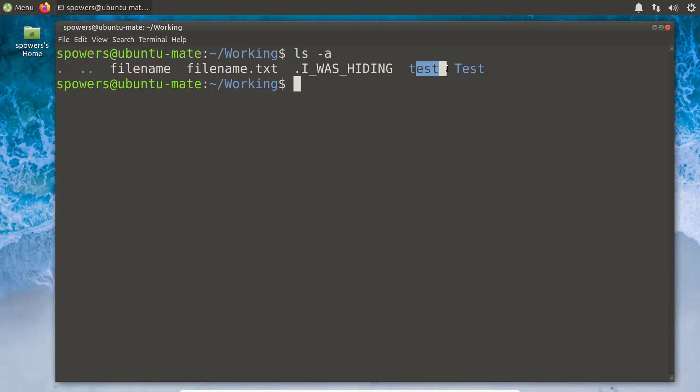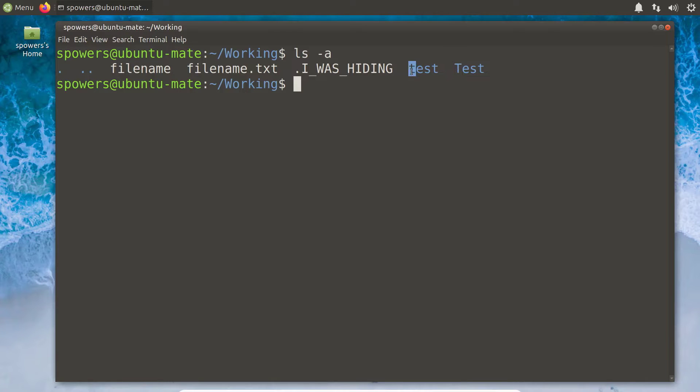We have a file named 'file name', a file called 'file name.txt', and a file called 'dot I was hiding' — I'll show you why it's called that in a second. And then we have two folders: one named 'test' and one named 'Test'. One of them is capitalized and one is not. That's one of the first very important things to note in a Linux system: case matters. A capital T and a lowercase T are different characters in Linux. In Windows they are treated the same, but in Linux, Linux is case sensitive.